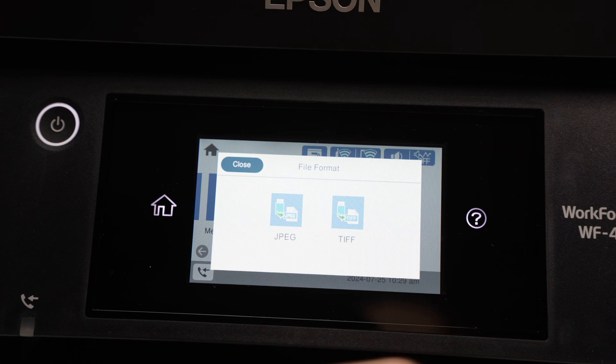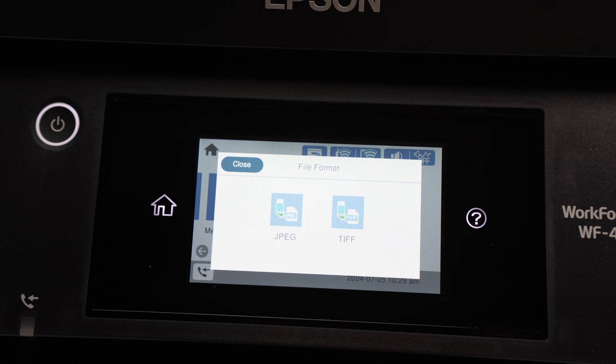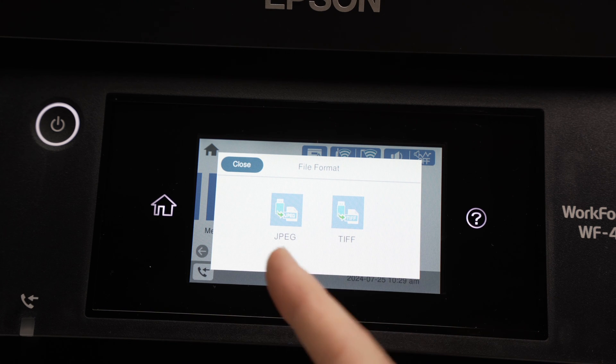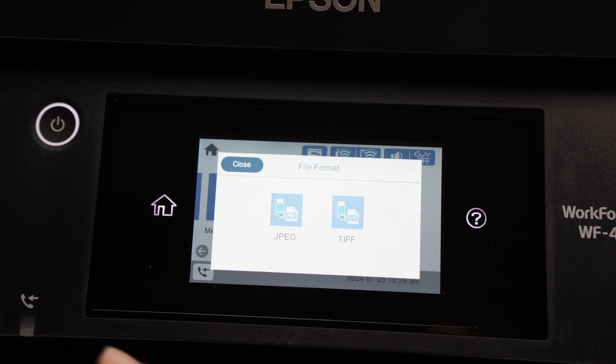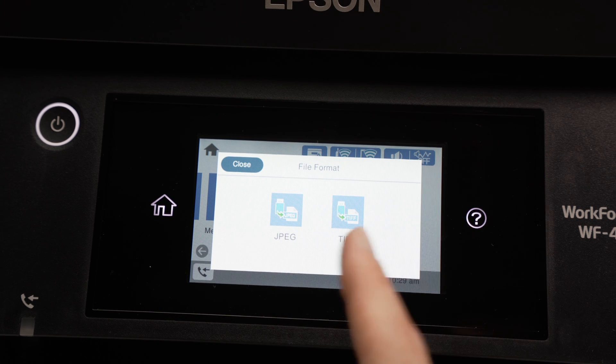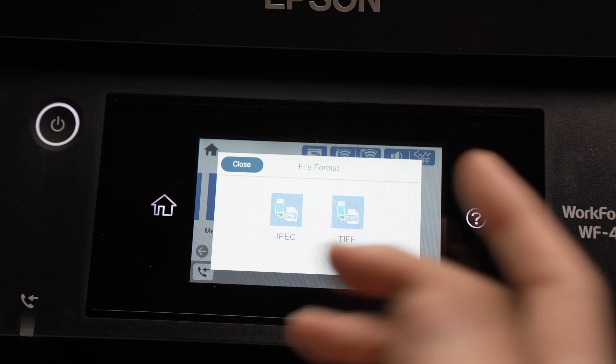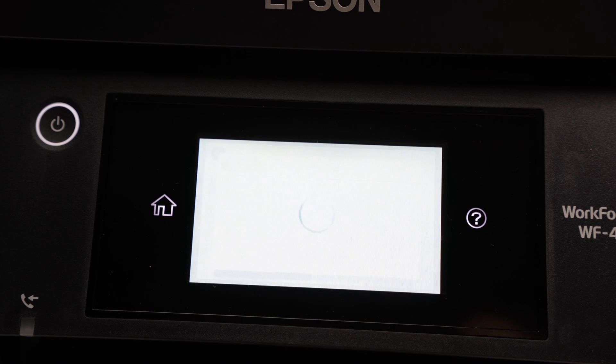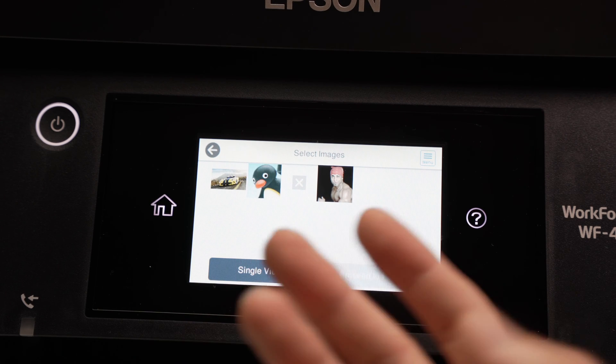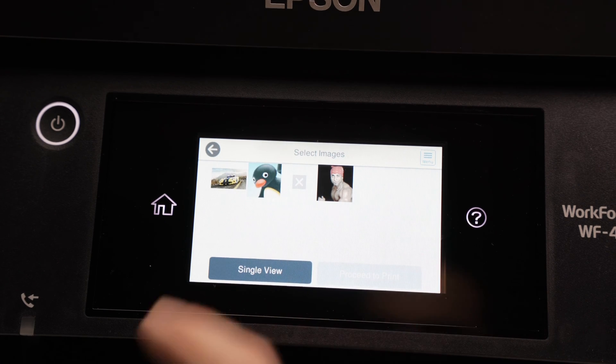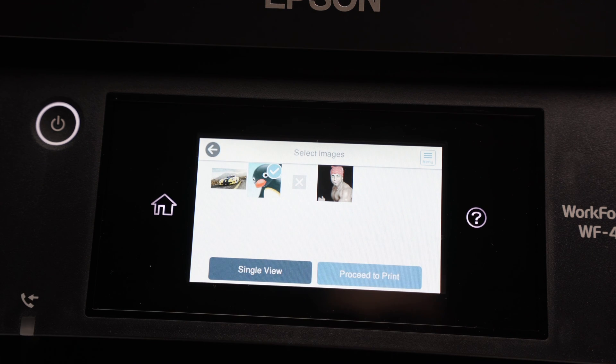Then depending what you have on your USB drive, in my case it's only some JPEGs and one TIFF format, you're going to see all the formats that are there appearing on the screen and you need to tap on which one you want to print. In my case, it's a JPEG, and then choose the file you want to print. I'll print this Pingu.